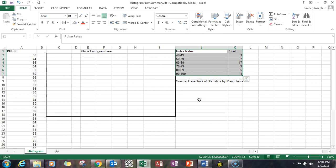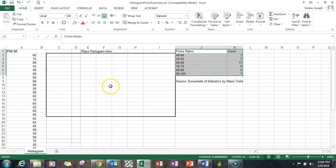I've created videos on how to create summary tables both with a COUNTIF function and a pivot table, so you can go take a look at those if you don't know how to create a summary based on raw data. What we're going to do though is take the summary table and create a chart from it.